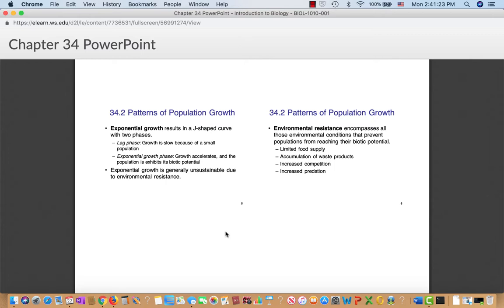Exponential growth is a J-shaped curve with two phases. You have the lag phase, where growth is small because the population is small — these things grow by percentage, and at first those are minuscule increases. But once you reach critical mass it just takes off, which is your exponential growth phase. The growth accelerates and the population exhibits its biotic potential — it's doing the maximum it can. However, this exponential growth is usually unsustainable due to environmental resistances.